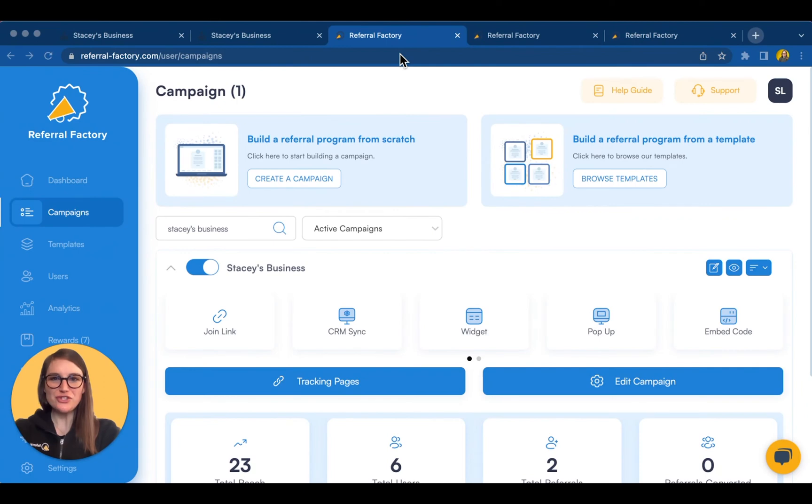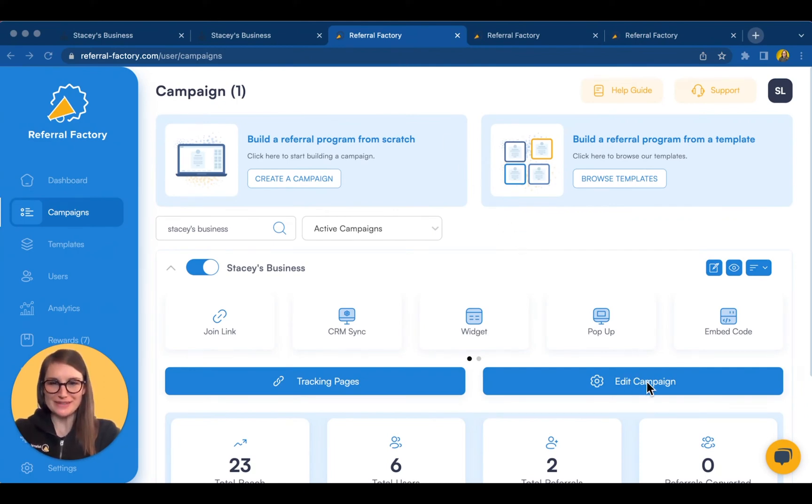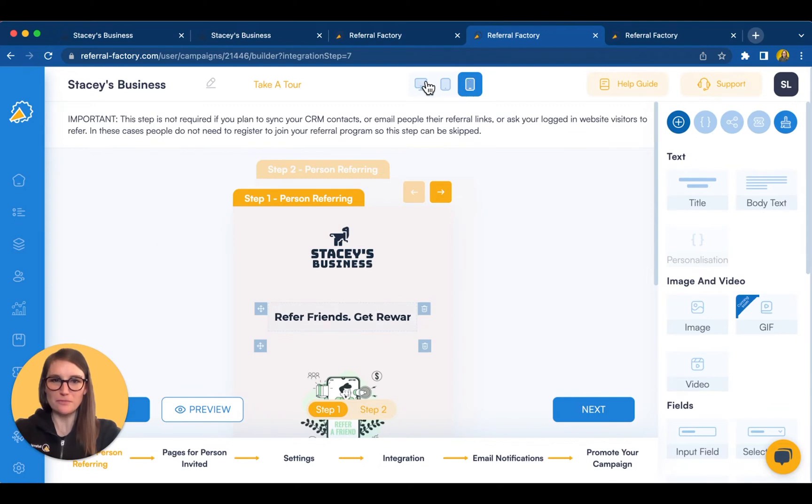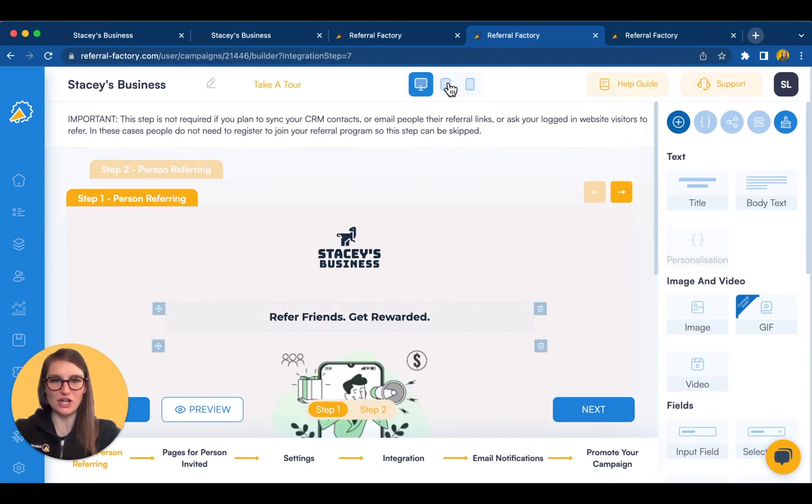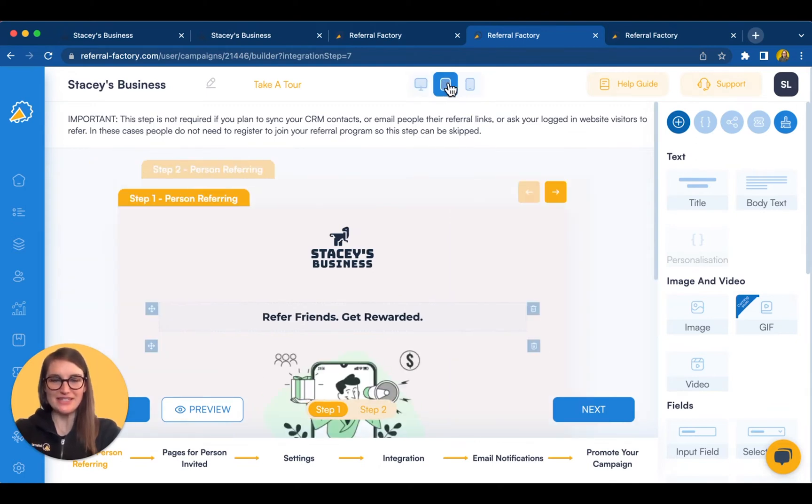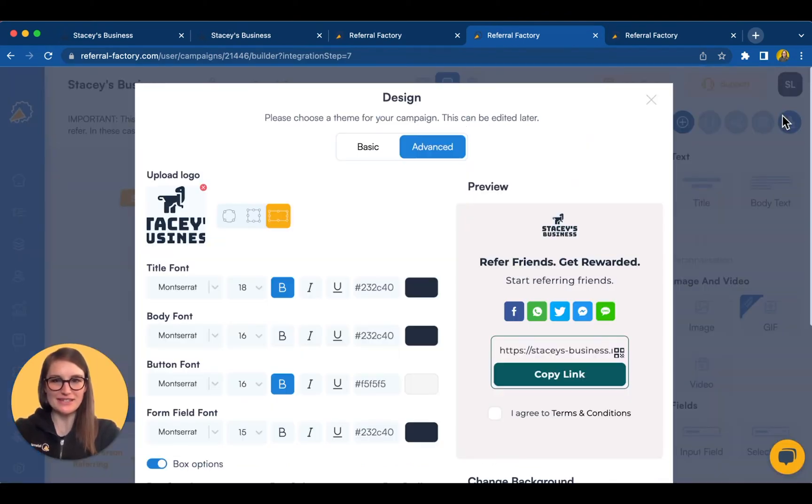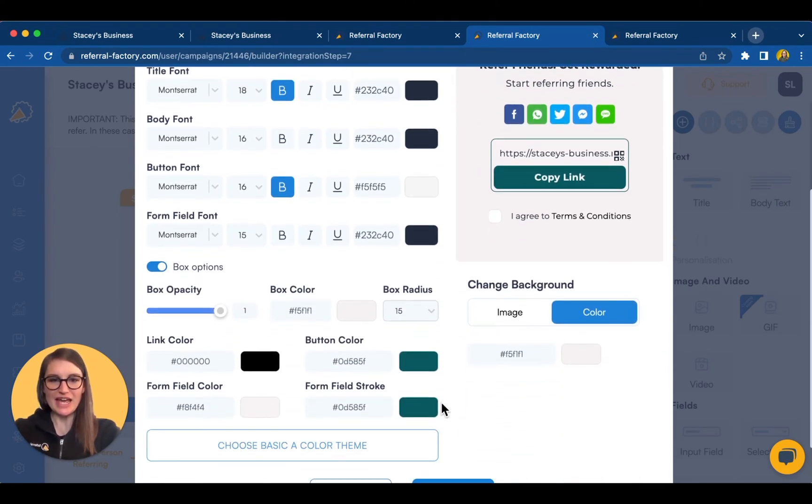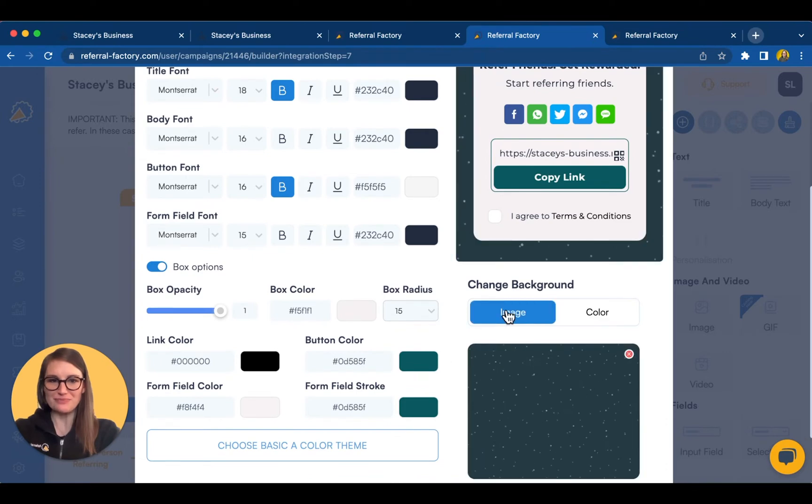Now that you've seen an example of a referral campaign, let's take a look at how you can build one for your business. The first thing to notice is that these pages are responsive, so they'll work on mobile, desktop, and tablet. Let's open up the design settings. Over here you can upload your own logo, change the fonts and color palette, and even upload a background image.